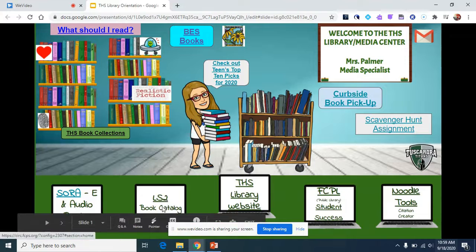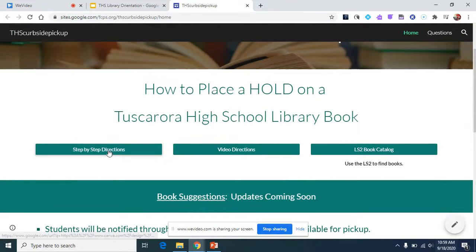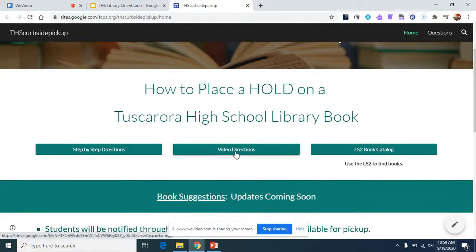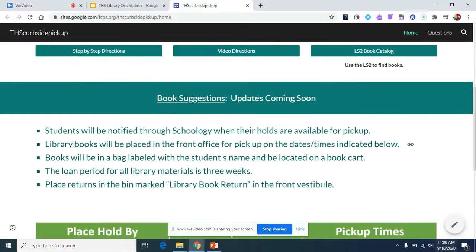When we were looking at the LS2 book catalog, I was telling you about putting holds on books. If you go to the link that says 'Curbside Book Pickup,' it will take you to a website with step-by-step directions with images on how to put a hold on a book. There are also video directions and a link to the book catalog. When you place a hold, you'll be notified through Schoology when it's available. There's a cart in the front office with a library book pickup sign, and there'll be a bag with your name on it. You get to keep the books for three weeks, and there's a bin in the front vestibule where you can drop your books when you're finished.